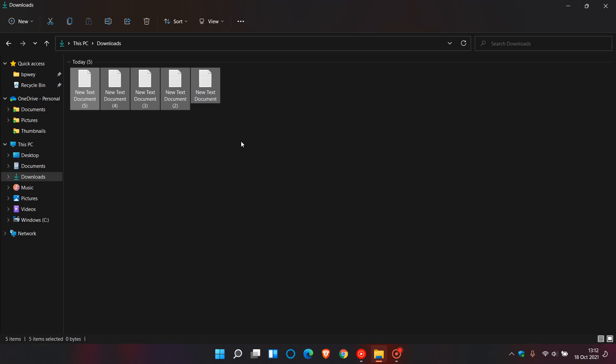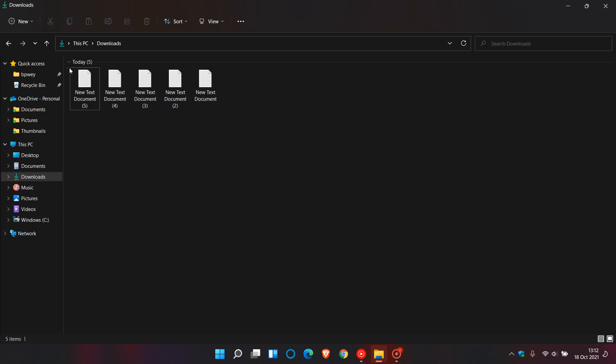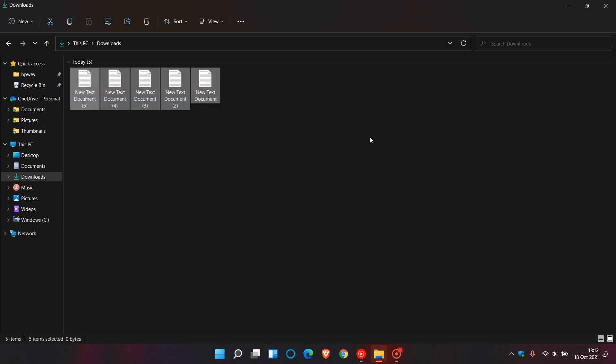Apparently, there's hard memory usage and performance issues with this function on certain users' machines when they try to drag and select different files.